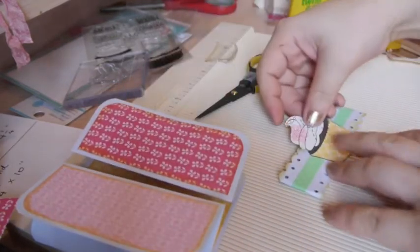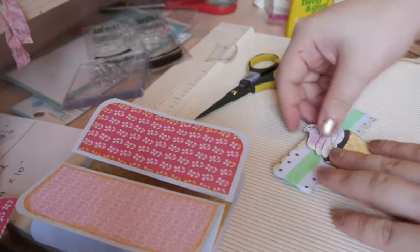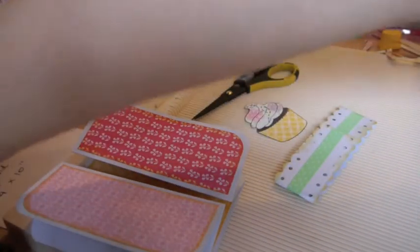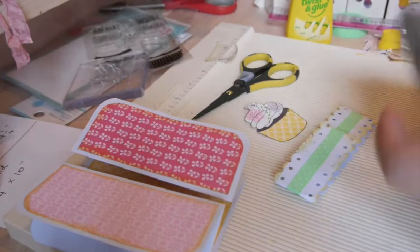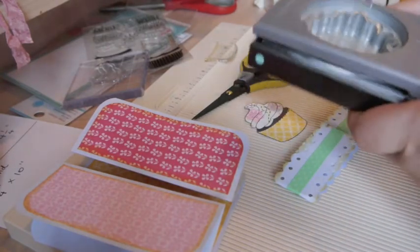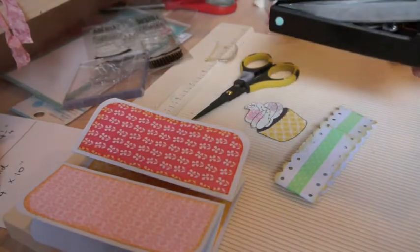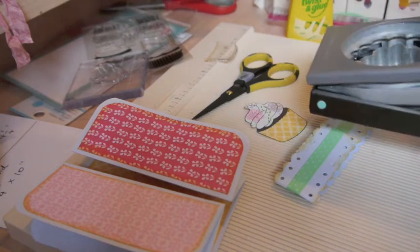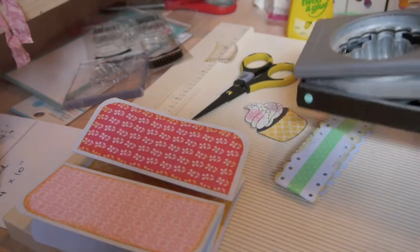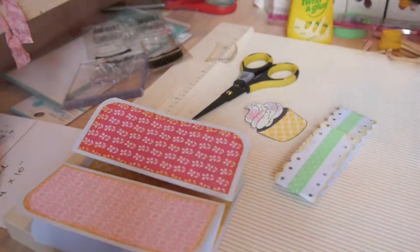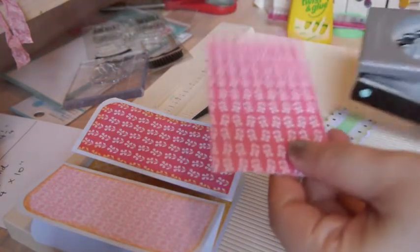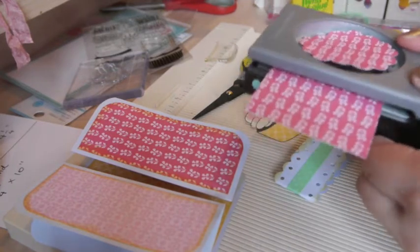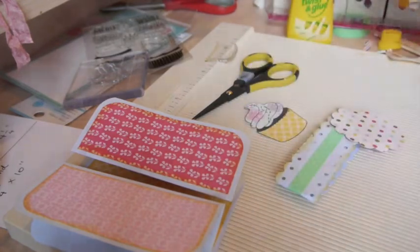So now I'm going to put it on top of my belly band, but I'm going to punch out some scallop circle and lay that cupcake on top of it. So I'm going to use this punch here. And let's see if I have any scrap of paper left. I will use this one because I love the bright colors.